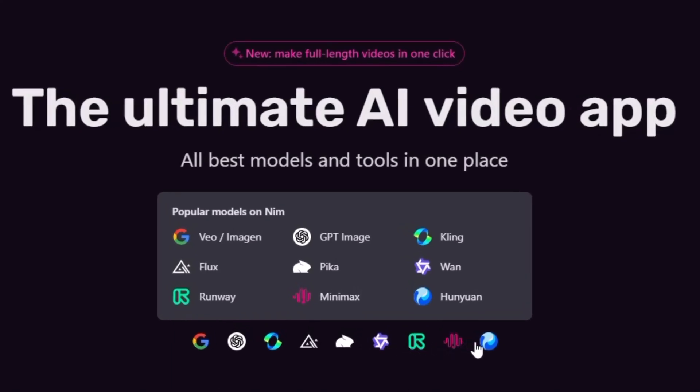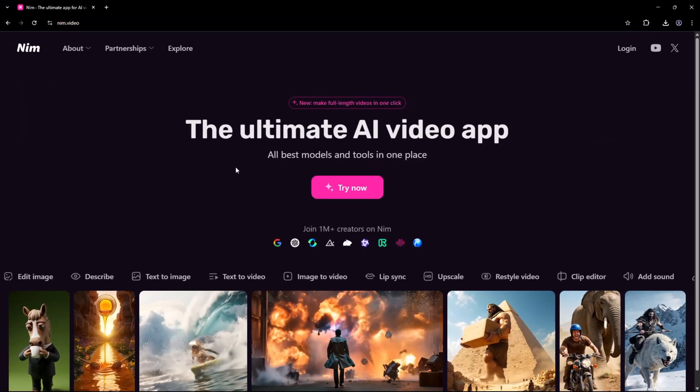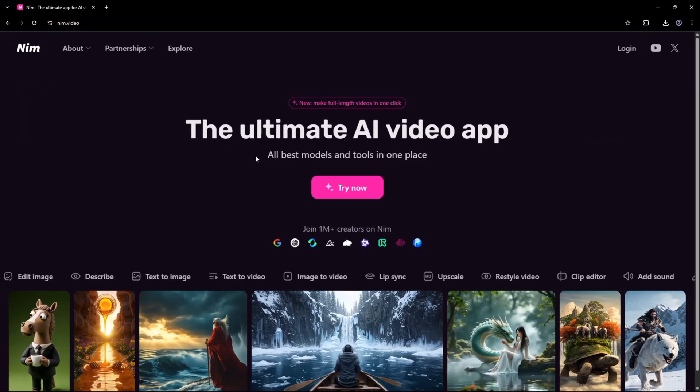Including Kling, Minimax, and the latest innovations like Google VO3 and WavJourney, Nim takes creativity to the next level. Getting started is effortless.